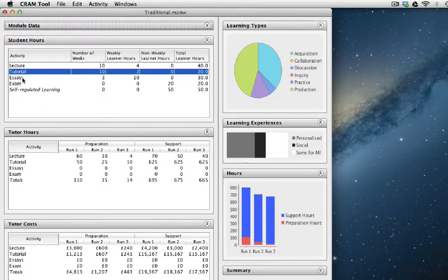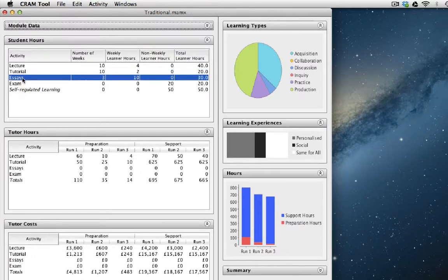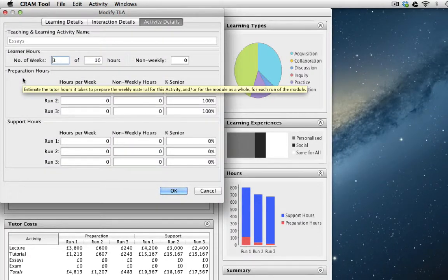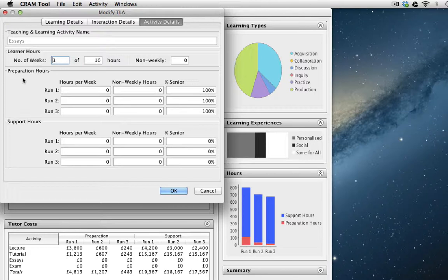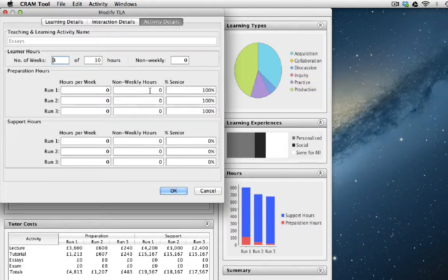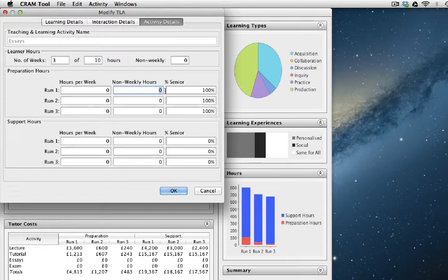So now let's look at the essays activity. We've said that there are three essays and we expect the students to spend 10 hours preparing and writing their essays. In terms of preparation hours for teachers, all that has to be done is the essay questions.